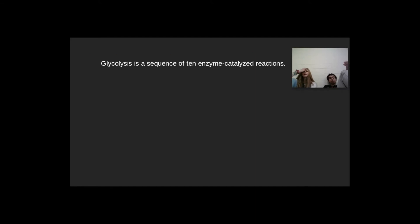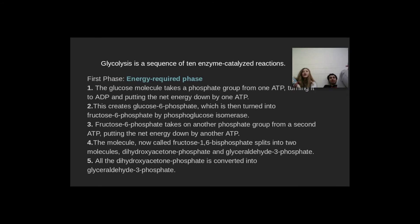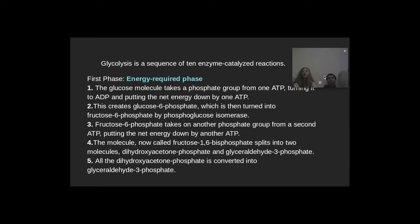There are 10 enzyme-catalyzed reactions that happen in glycolysis. There's a first phase and a second phase. The first phase is the energy-required phase.